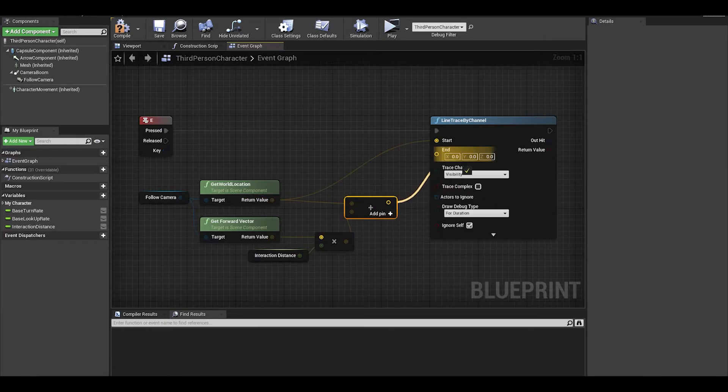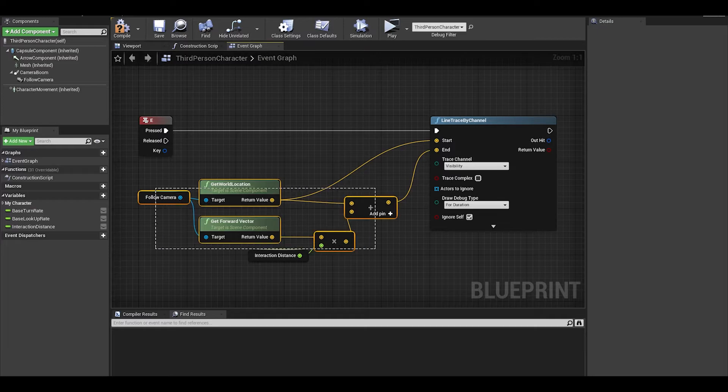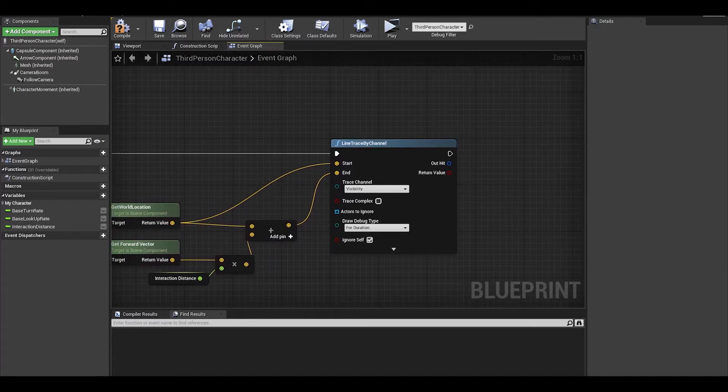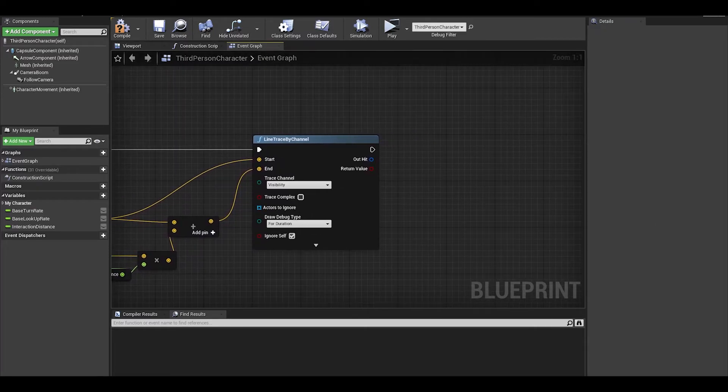We then do vector plus vector to add the start to the end distance. We can then connect this value to the end.